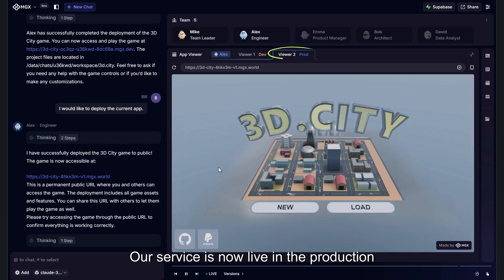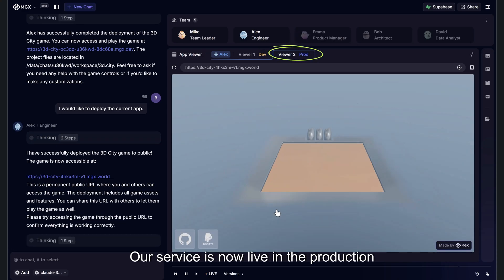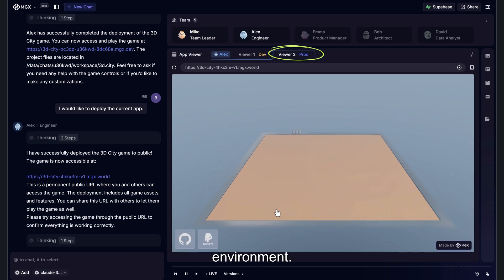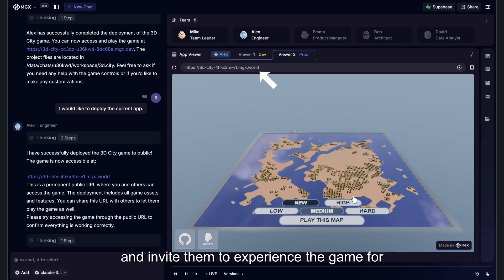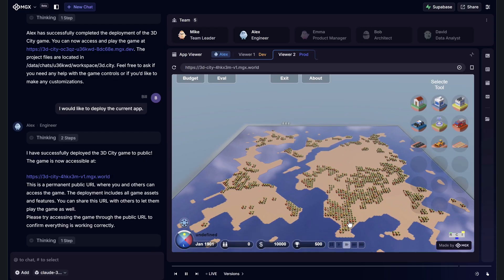And that's it. Our service is now live in the production environment. You can share this link with your friends and invite them to experience the game for themselves.